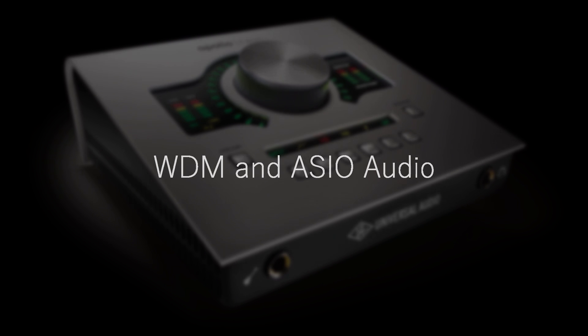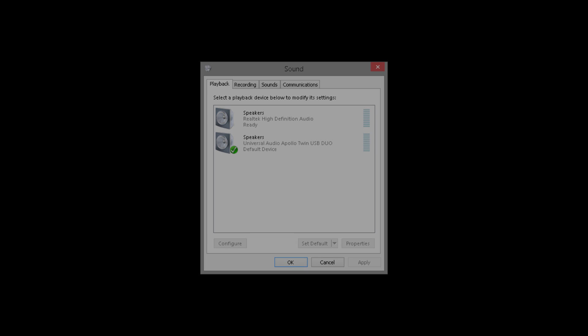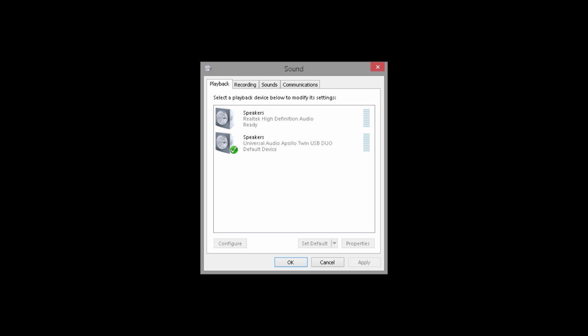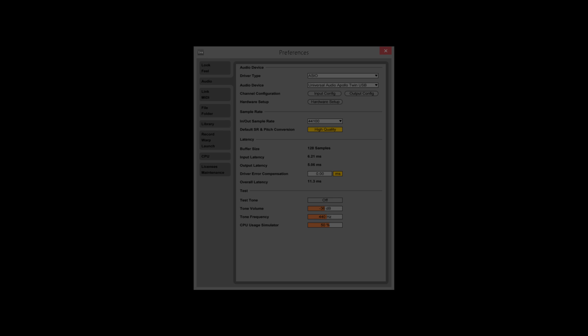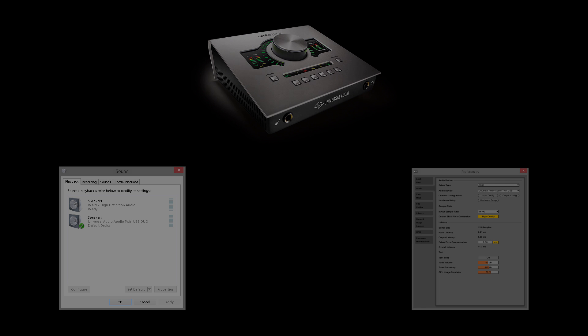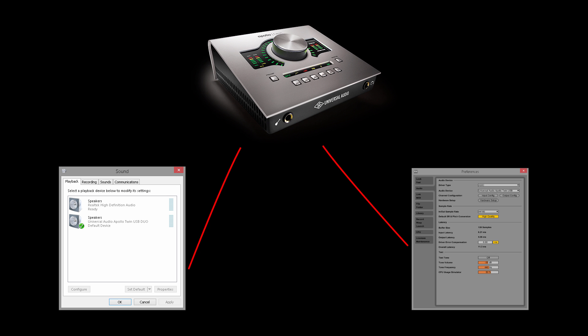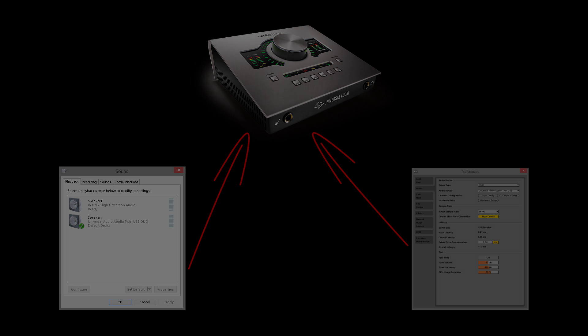There are normally two audio systems used by Windows computers. System sounds like beeps and notifications use the WDM system, while DAW programs usually use ASIO. Normally, the two subsystems can use the same audio hardware, as long as they're configured properly.